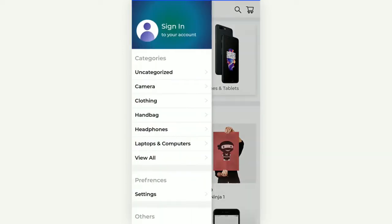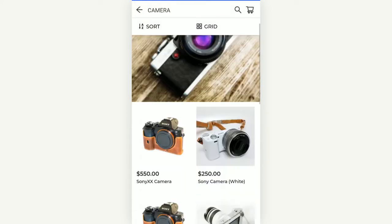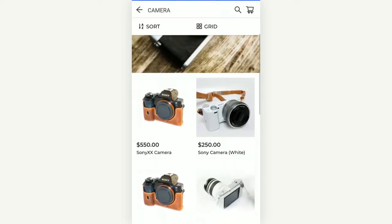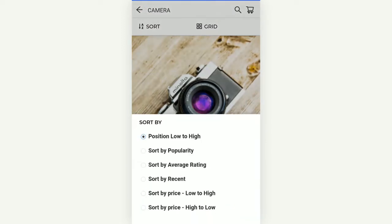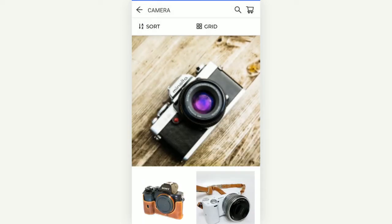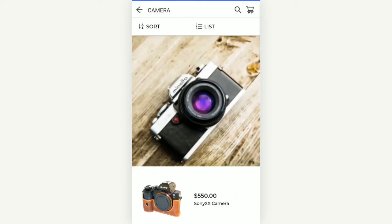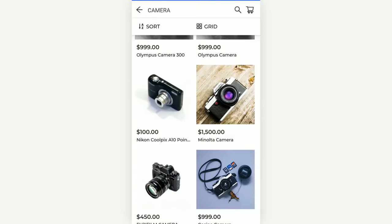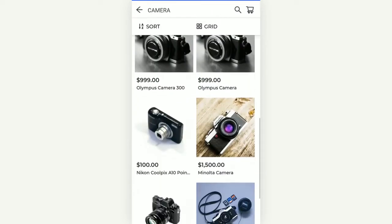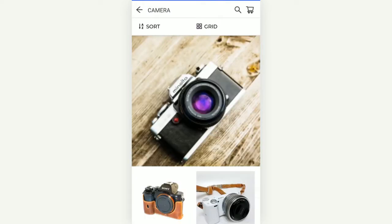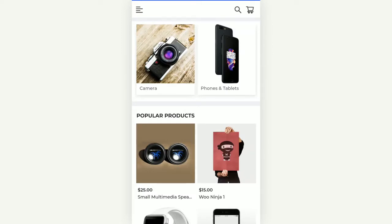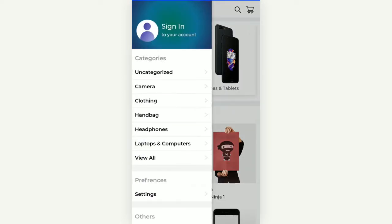We also have our cart — right now there are no products in it so it's showing empty. On the left-hand side, you can go to any of the categories by tapping them. It feels just like a native application. You can sort products by position, popularity, average rating, or set them to display in a list view. You can also tap 'Load More Products' to load additional products within that category, and similarly navigate to other categories like Laptops and Computers from the left drawer.